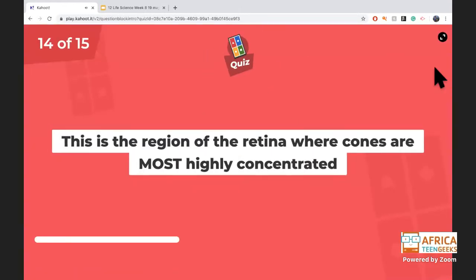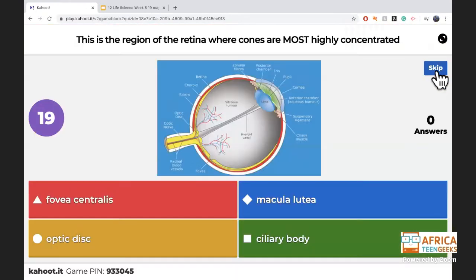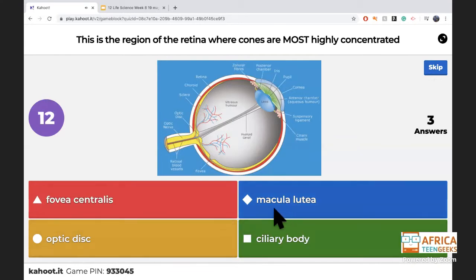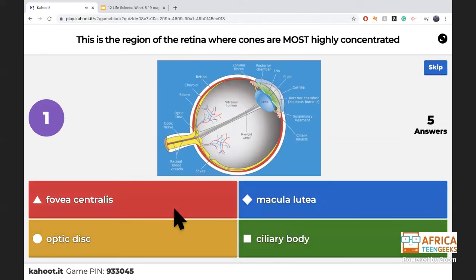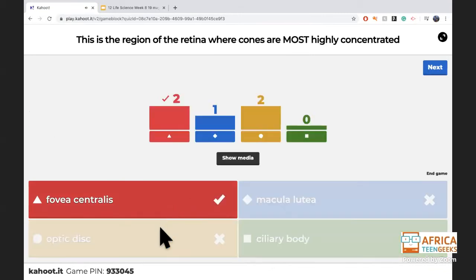Last two questions — where will cones be most densely found? The macula is the yellow spot; the fovea centralis is in the center; the optic disc is where the optic nerve exits; and the ciliary body contains the muscles. The macula is the yellow spot.